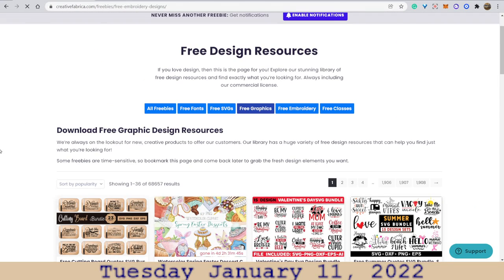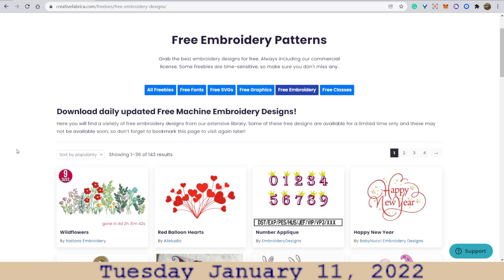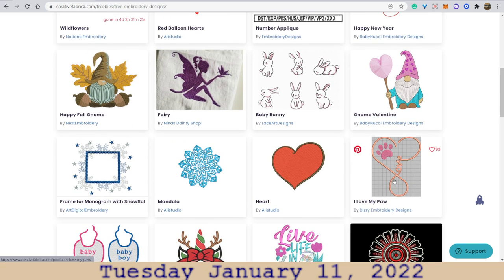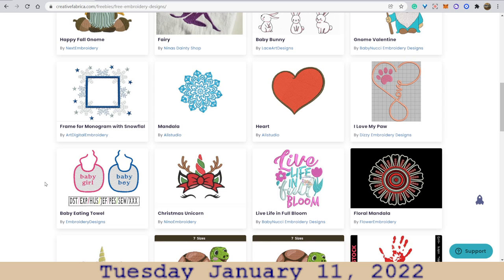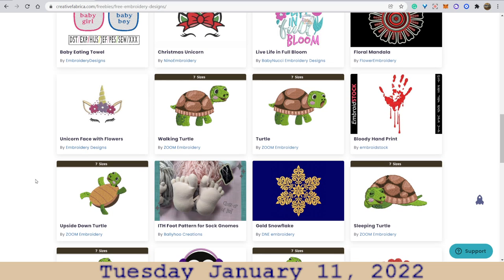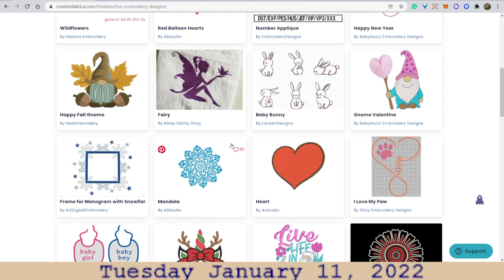Free embroidery — these will be designs that a person who does embroidery could download and use on their embroidery stitching panel. Like this, or this. Pretty neat. Sock gnomes — how cute.